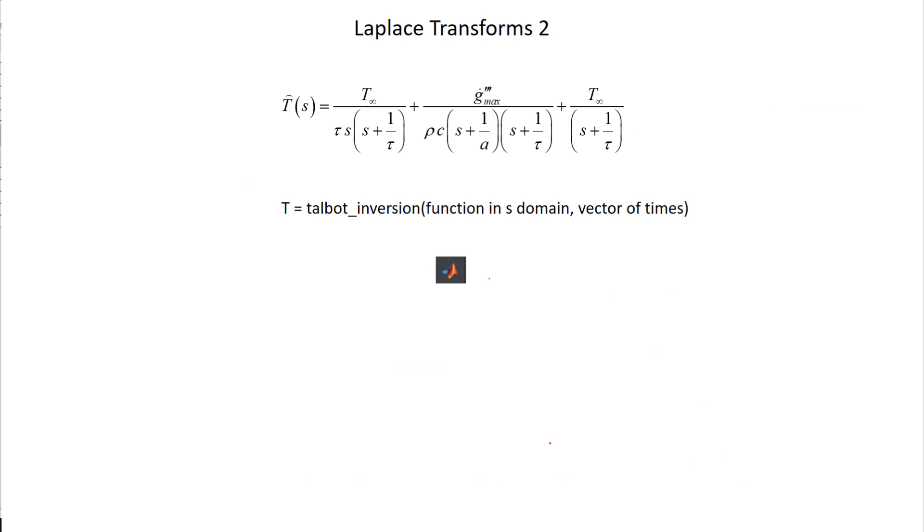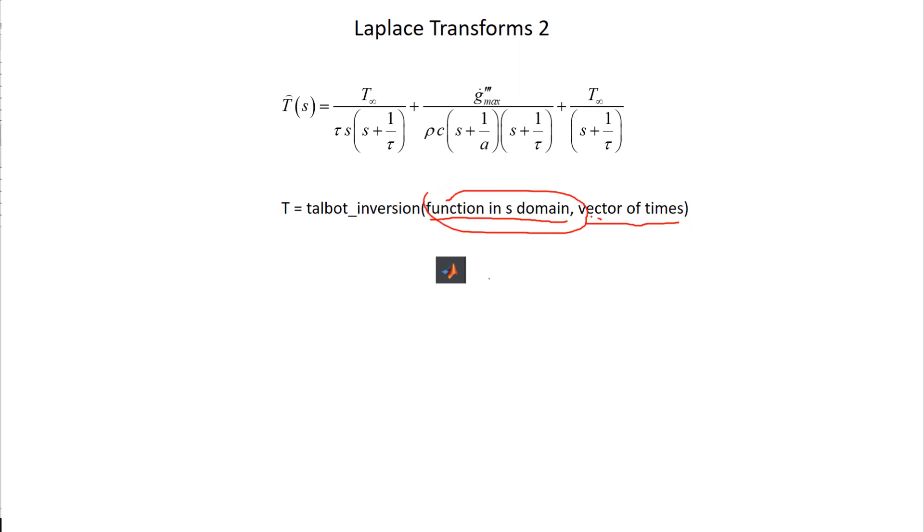So the one that we're going to talk about is this one called Talbot inversion. The way this works is you give it the name of a function, or a mapping to a function, that will evaluate the solution in the S domain, and you also give it a vector of times in the time domain. It will tell you for this function in the S domain what is its value at these times, and how it does that is basically magic as far as I can tell, but it's really pretty cool. This first argument is, you know, just like when we were doing ODE 45 or something like that, that is the name of a function you have to write. You have to write the function that is going to implement your solution in the S domain, just like you had to write the function that would implement the state equation when we were using the numerical ODE solvers.